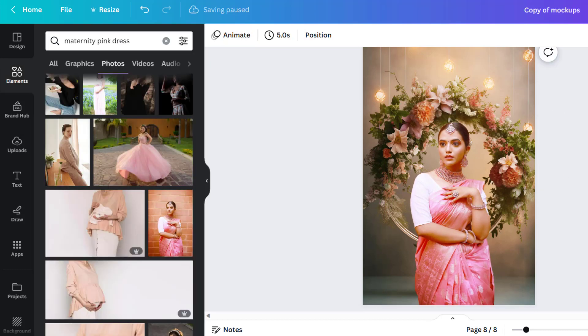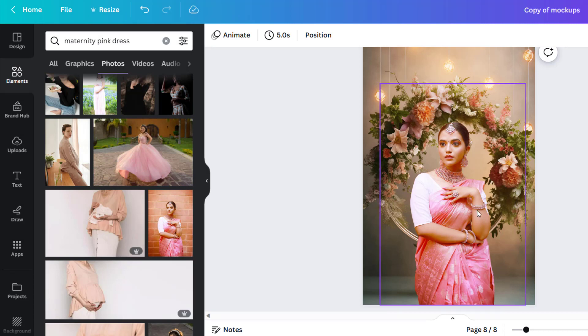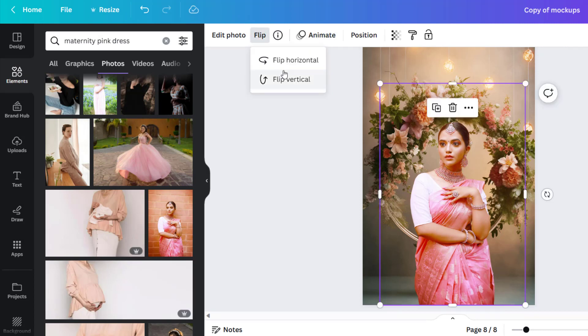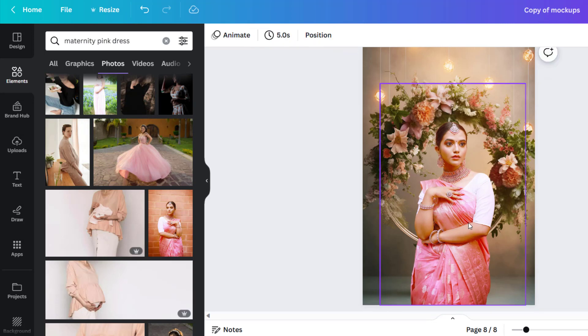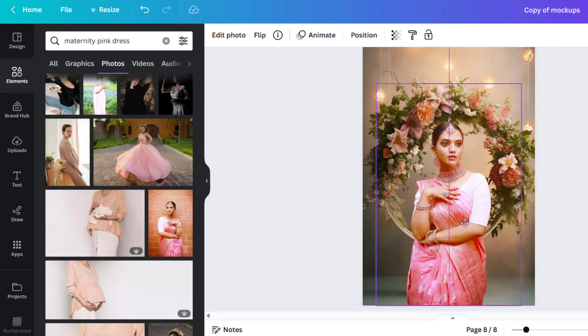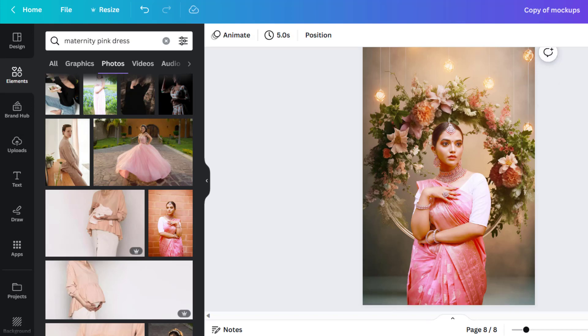Again, Canva is just so simple for removing the backgrounds and so quick, and then it's easy to flip the image around if the shadow in the background is coming from a different direction, make it look more realistic.